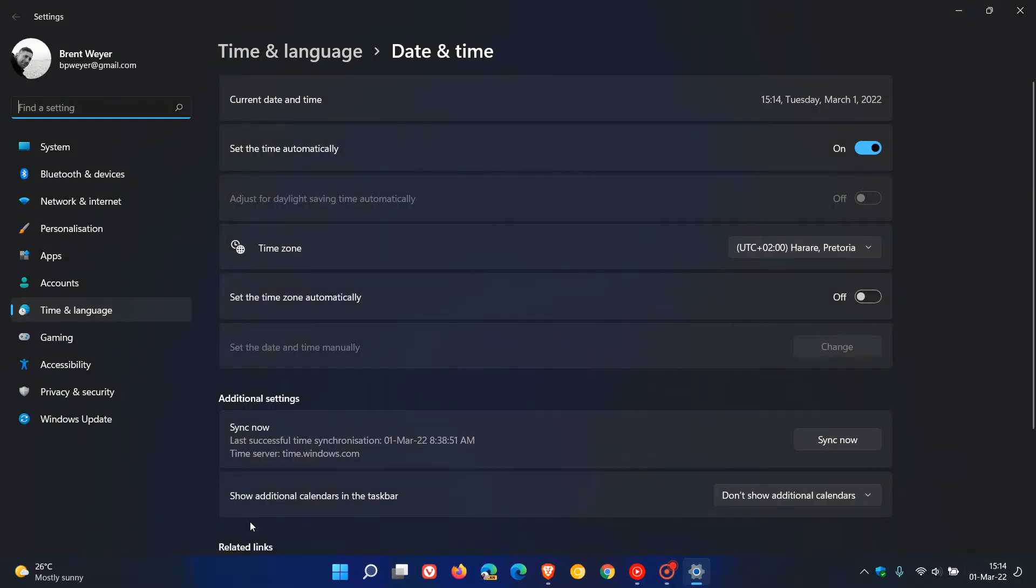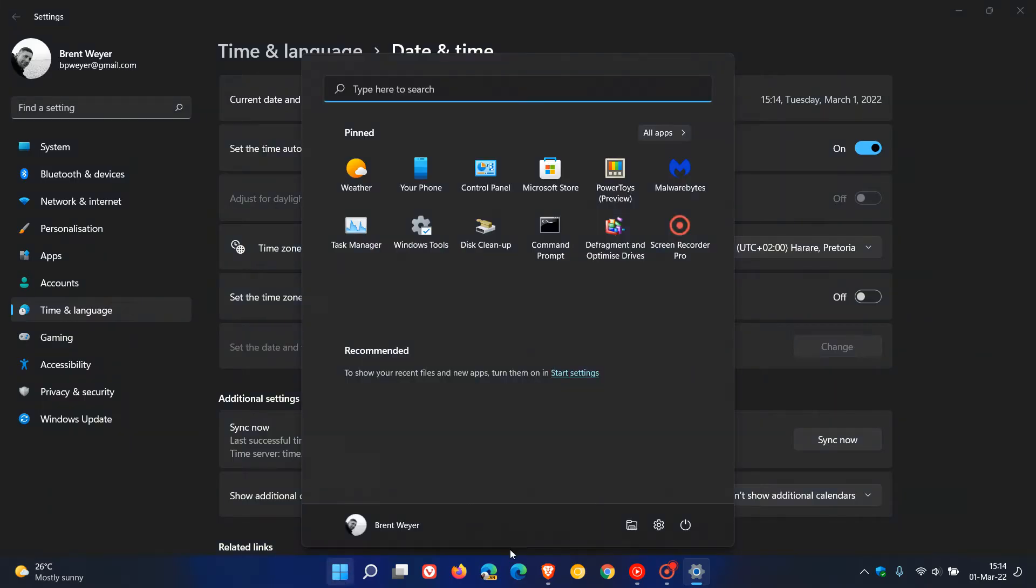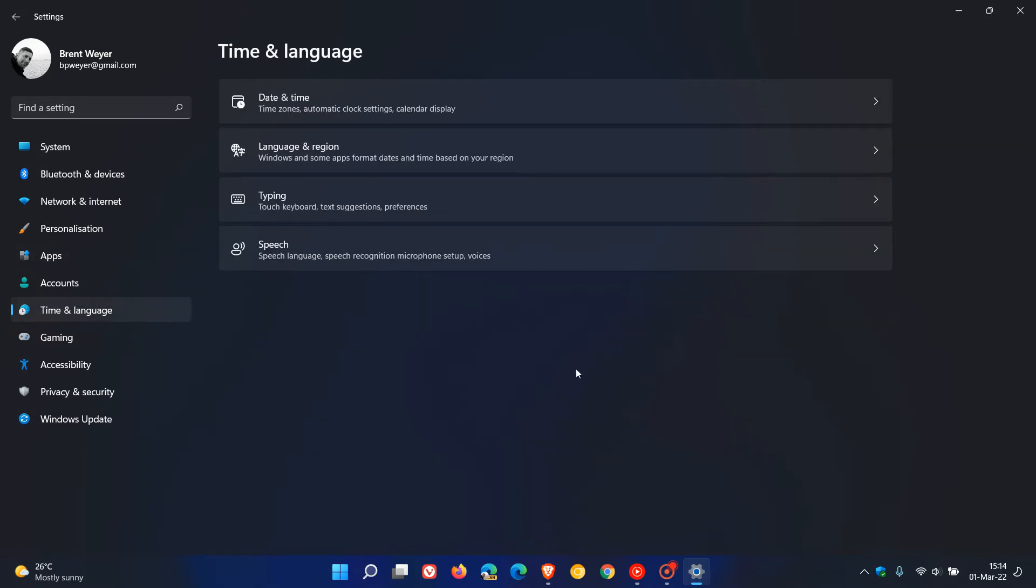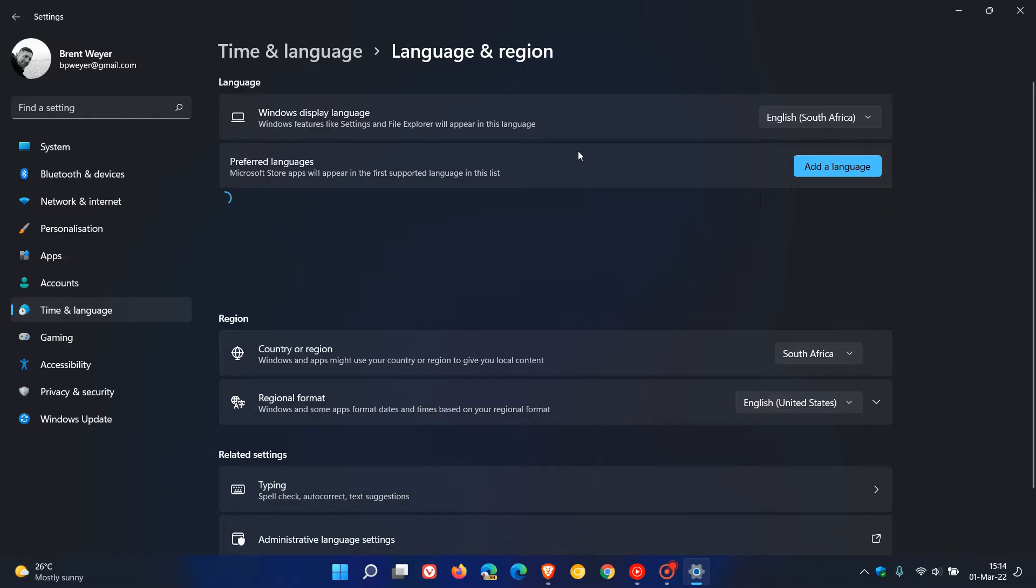You can also get to this by heading to your settings menu and then going to time and language. This is a quick way to get there and if I click on time and language we go to language and region.